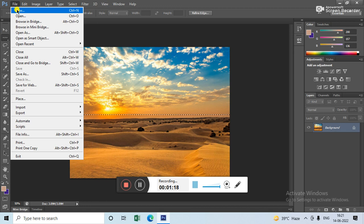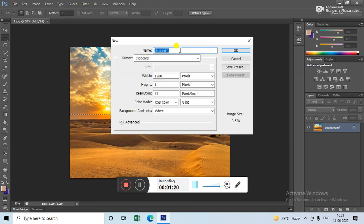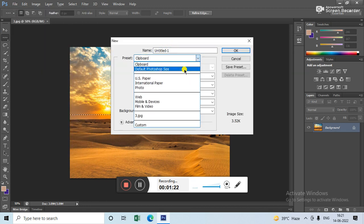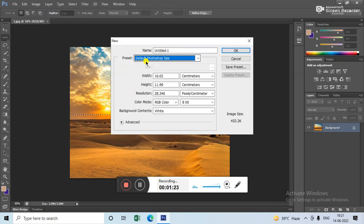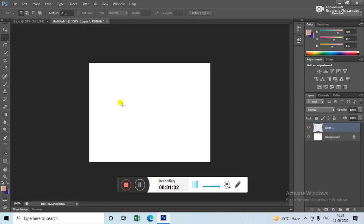Now take a new white page. Set default Photoshop size and OK. Now this page is open. Now here you have to place this and Ctrl+V to paste.